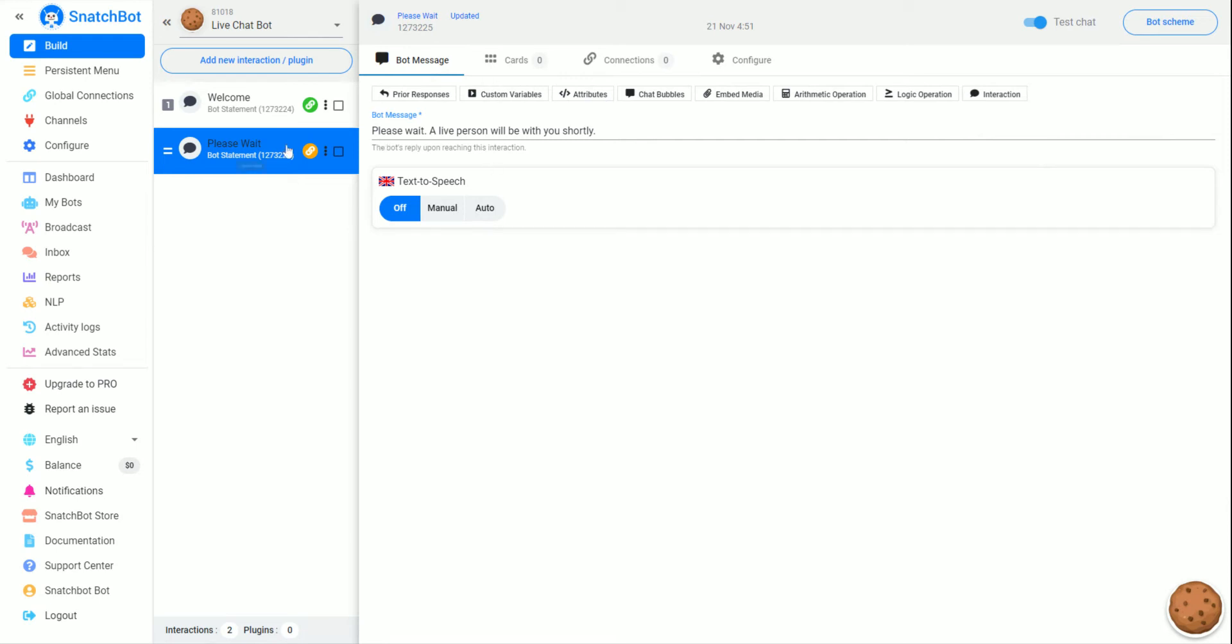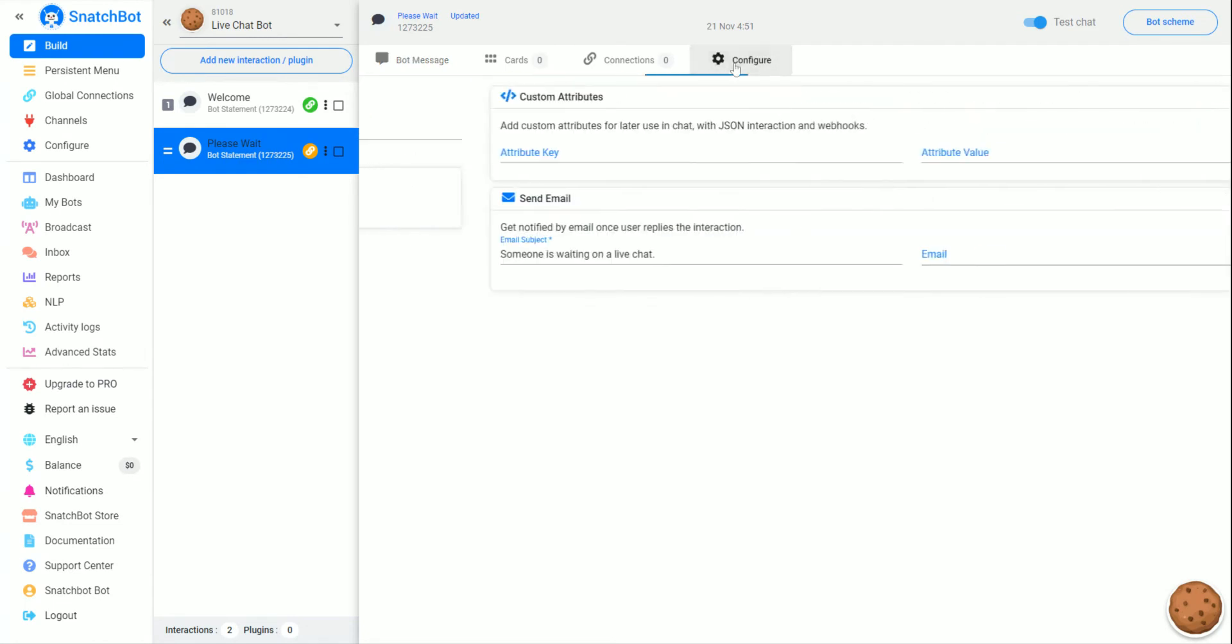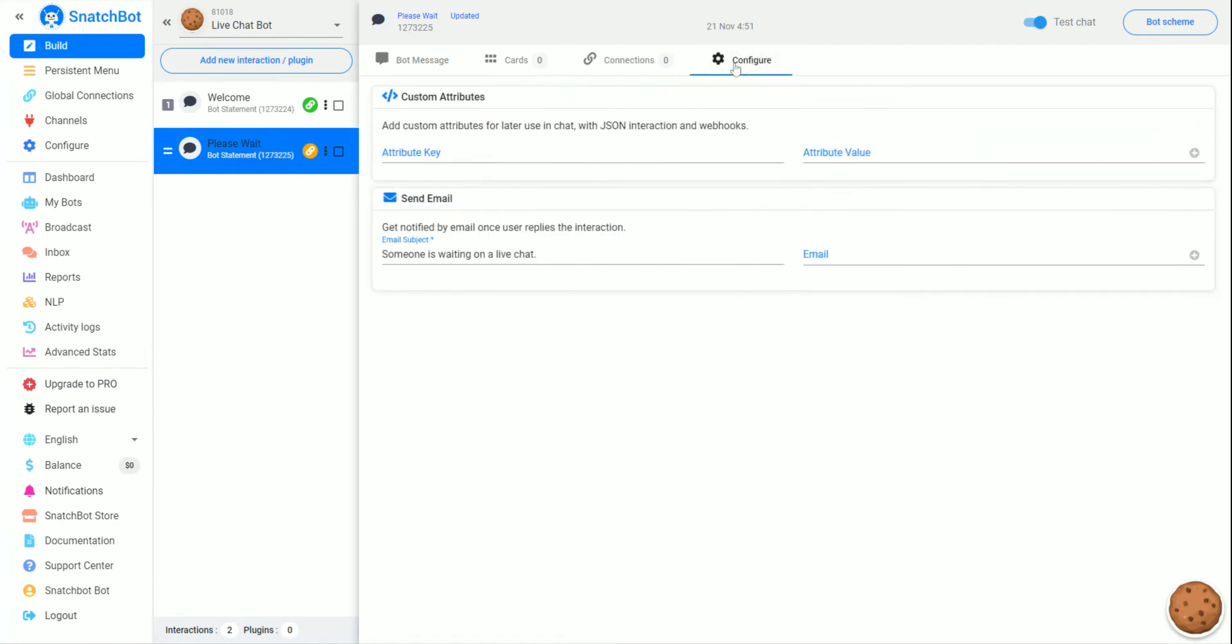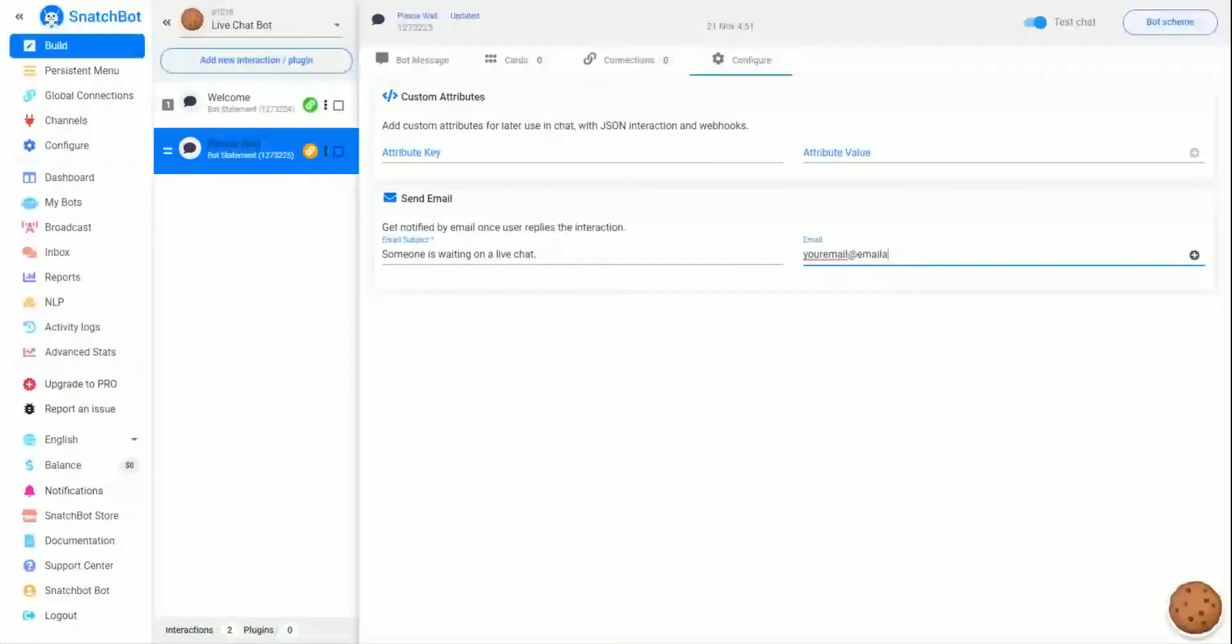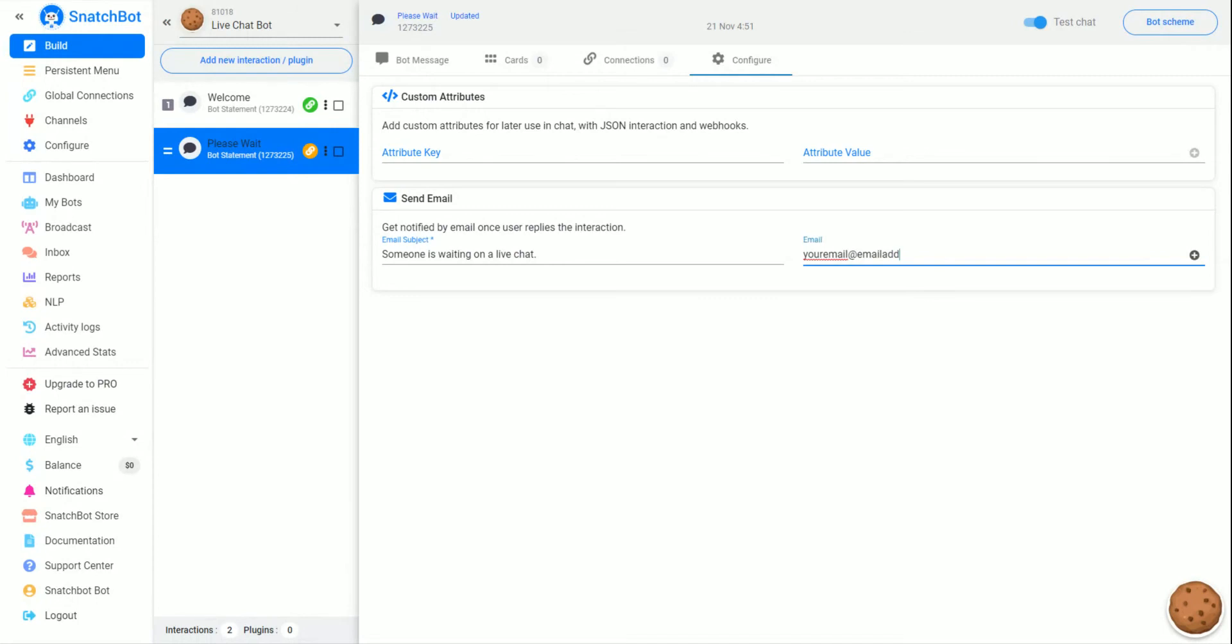What we also have on this second interaction is if we go to Configure, you can see that you can send an email when this fires off. So for the subject, we would just put something like 'someone is waiting on a live chat' to your email at emailaddress.com.